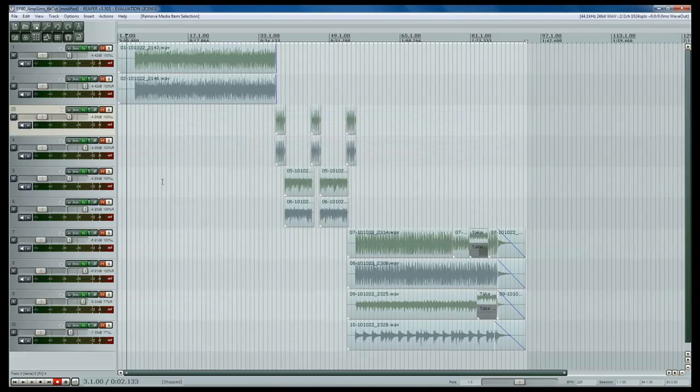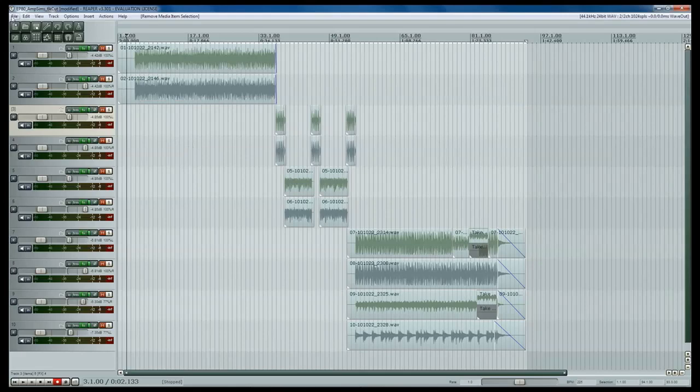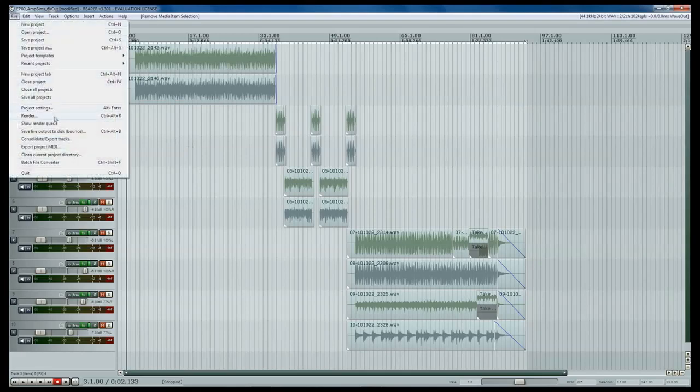All right guys, so we're back in Reaper here and I'm going to show you a little bit of the Live Output feature that's inside of Reaper. Basically what it's going to allow you to do is come up here and hit Save Live Output to Disk and it's actually called Bouncing and what it's going to do is when you click that button, it's going to bring up where you want to save it and what format you want to save it in.